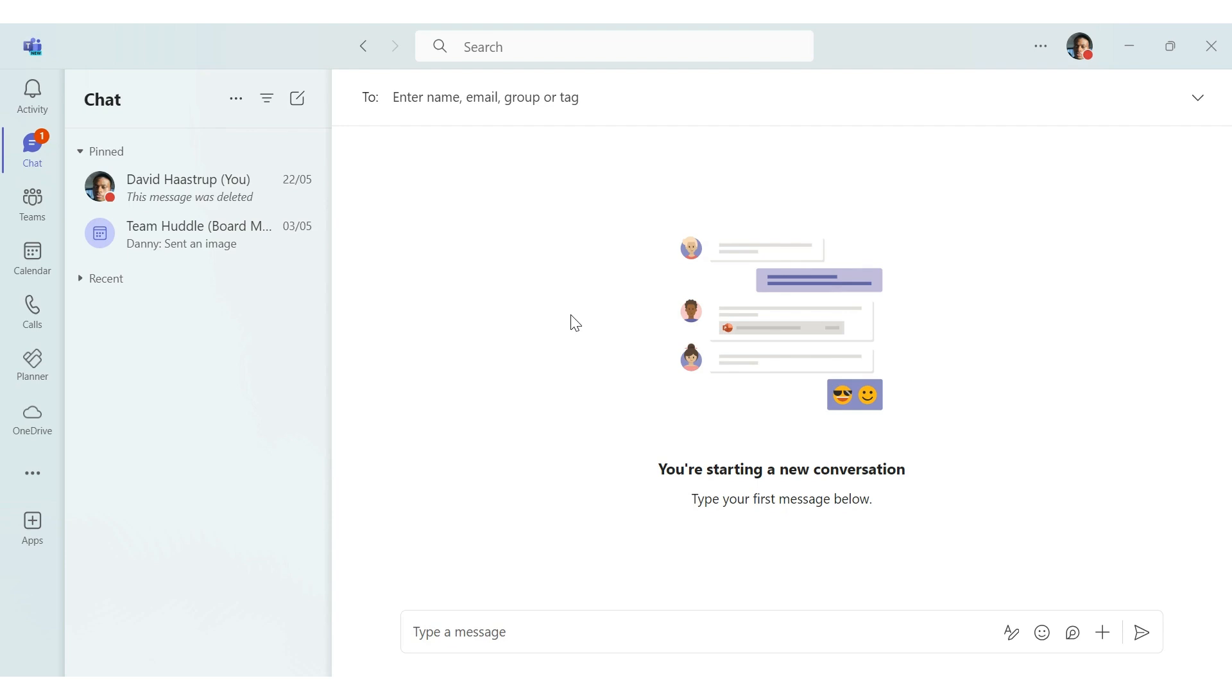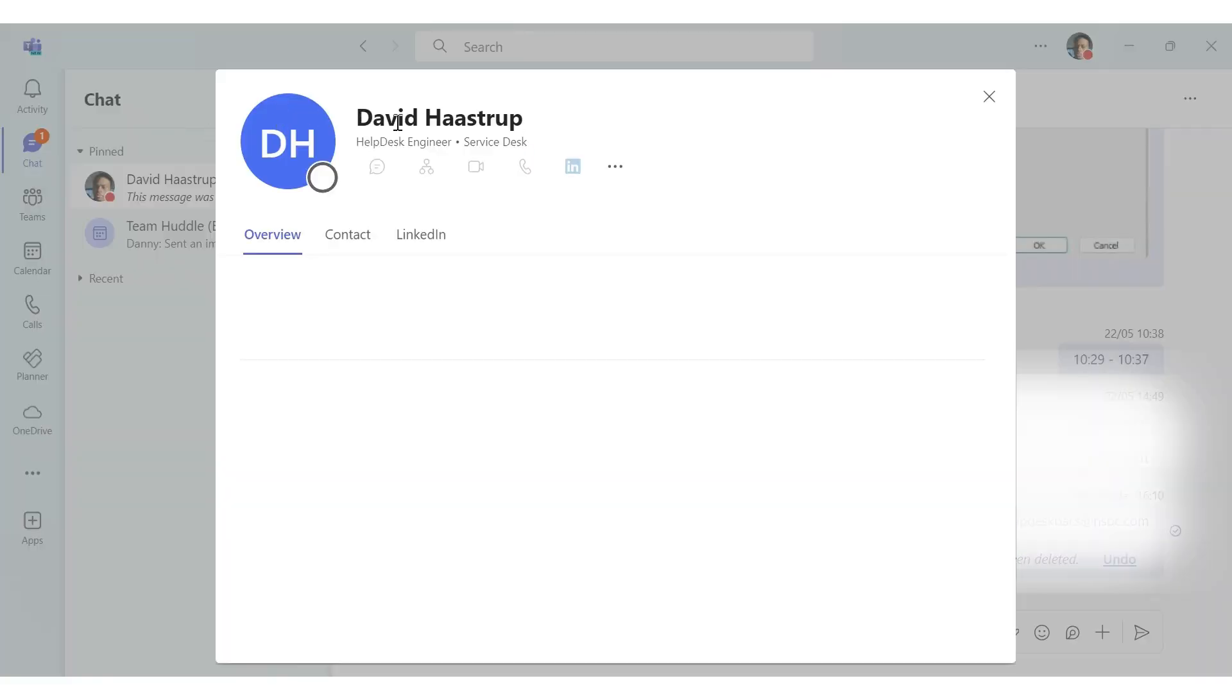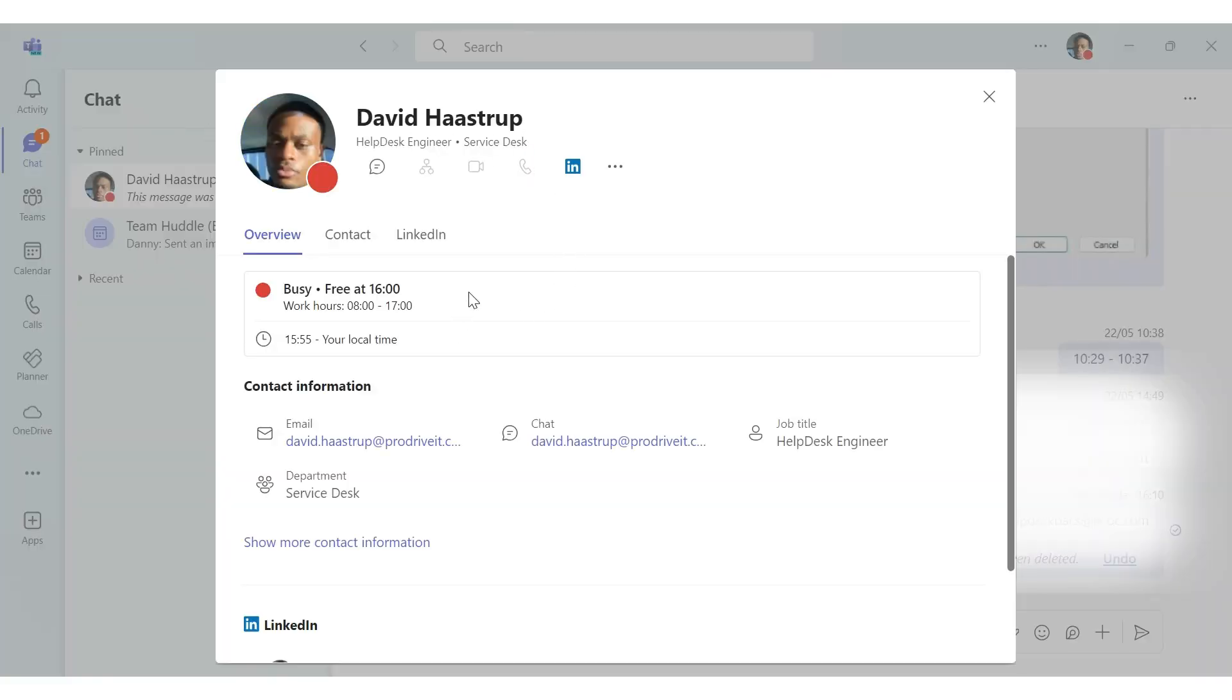One of the first major changes in the new teams is user presence and notifications. You can now easily check someone's online status, calendar availability, and work hours by clicking on their profile photo.